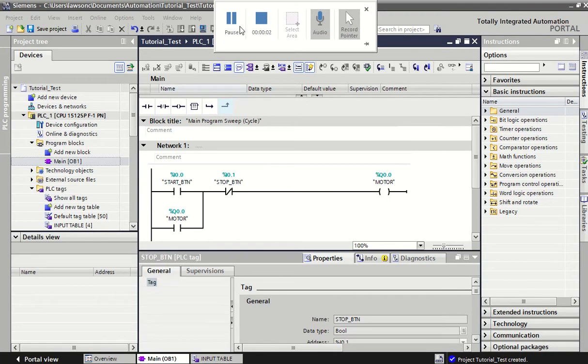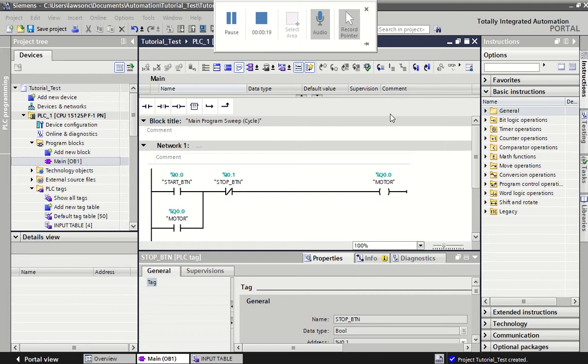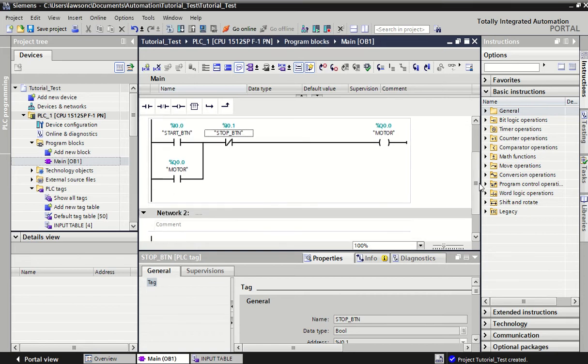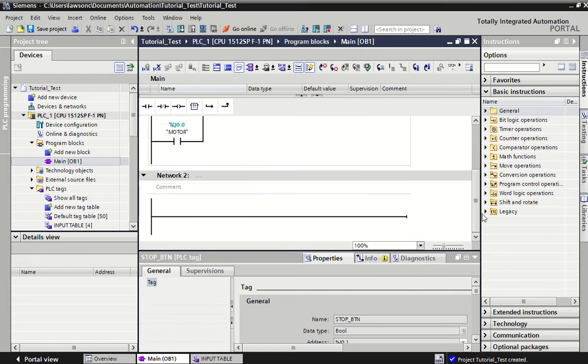In this video we're going to extend our programming capabilities and look at two very powerful tools or coding structures: timers and counters. We use these a lot in industry, and knowing how to use these we can do quite useful things.